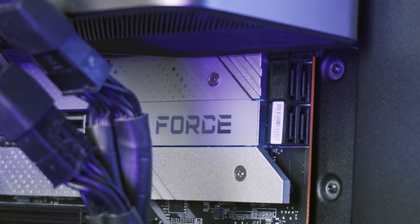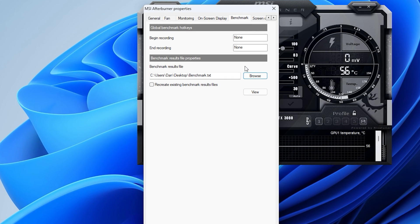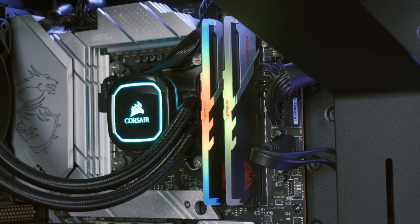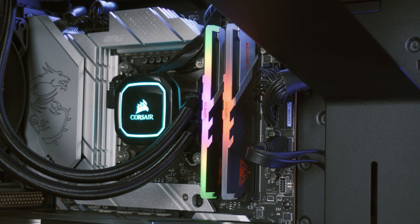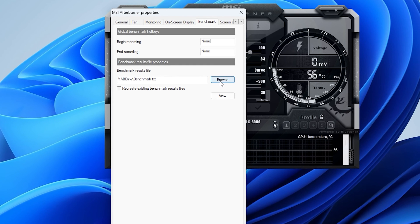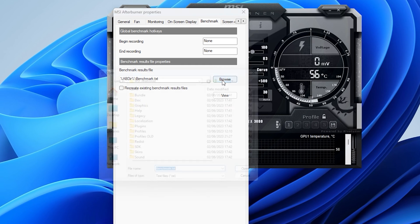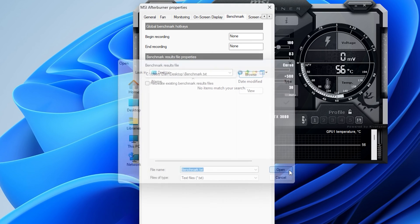Setting up benchmarking is a lot quicker than monitoring. Open Settings and go to Benchmarks. I like to set the start recording key to Ctrl+F9 — though if you play a lot of Bethesda games, F9 is bound to quick load so you may want to change that in-game. To end recording I use Ctrl+F10. Also make sure your benchmarking text file is saved somewhere convenient like your desktop or documents folder.